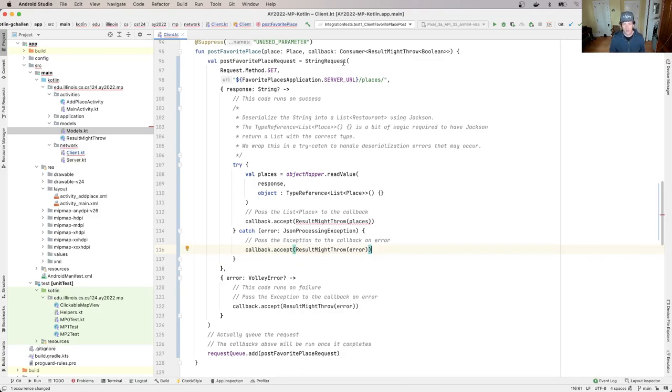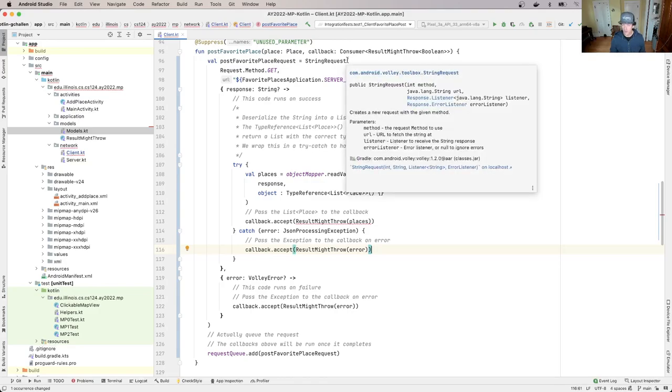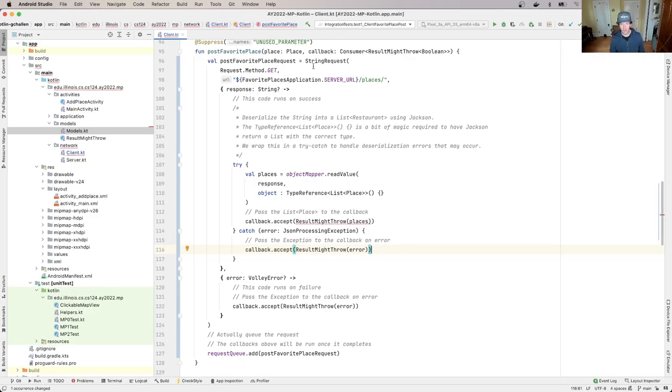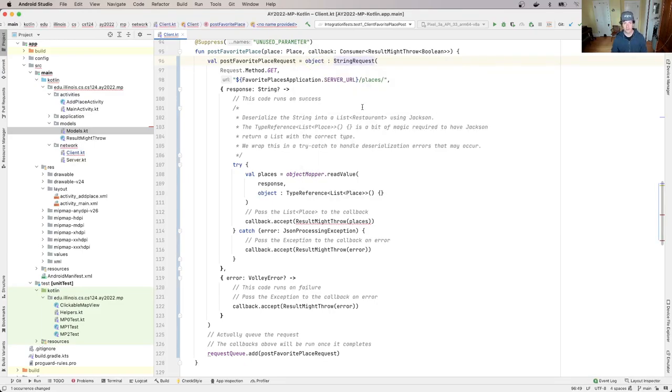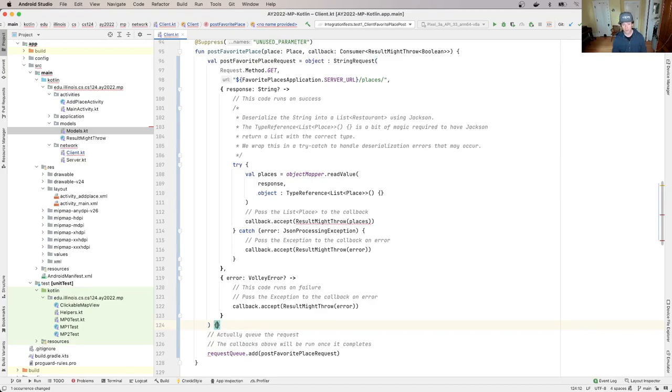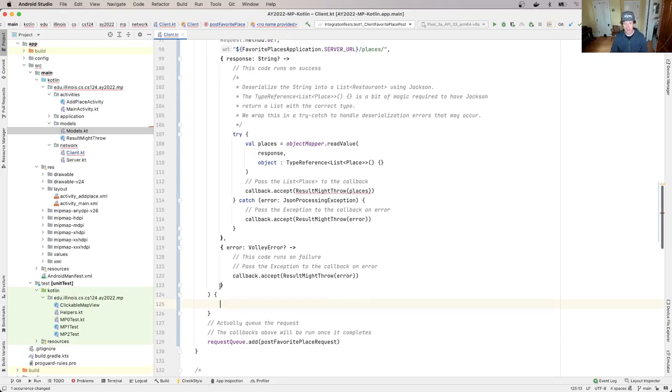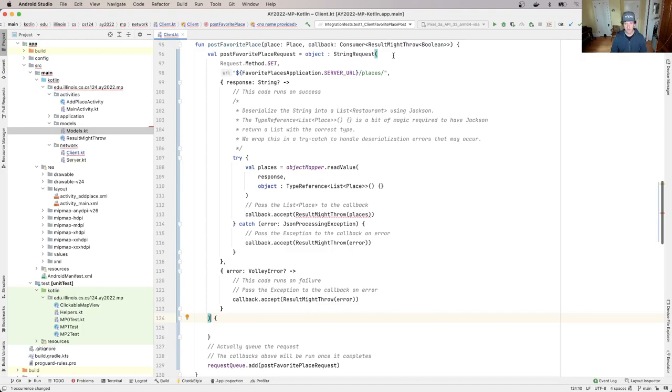is we need to, instead of using the standard string request constructor, we need to create an anonymous object that extends the string request. And so in Kotlin, the way we do this, we do two things. First of all, I go up here and I use this syntax. So this allows me to create an anonymous object that extends string request. And then I open up a block way down here. So this whole thing from this parentheses to this parentheses,